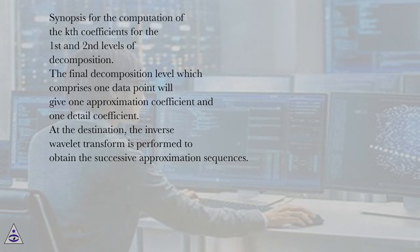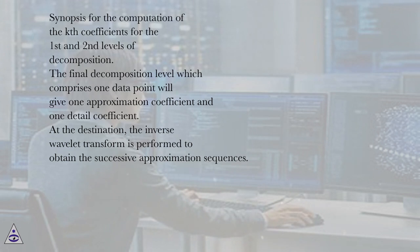At the destination, the inverse wavelet transform is performed to obtain the successive approximation sequences.